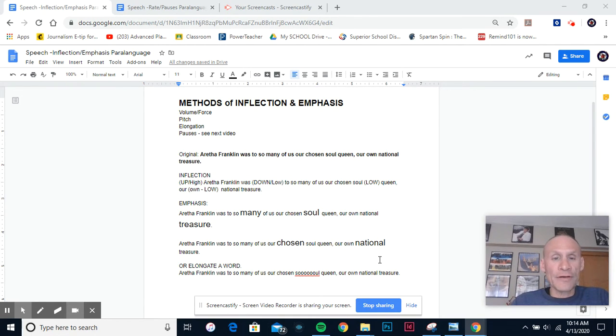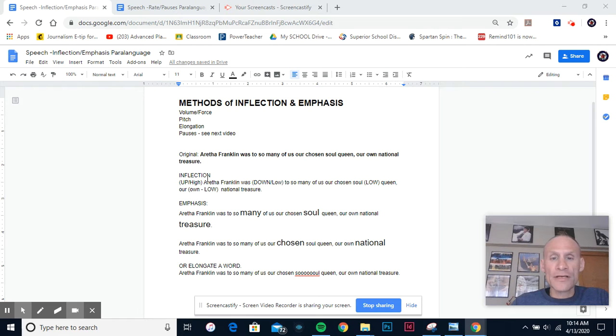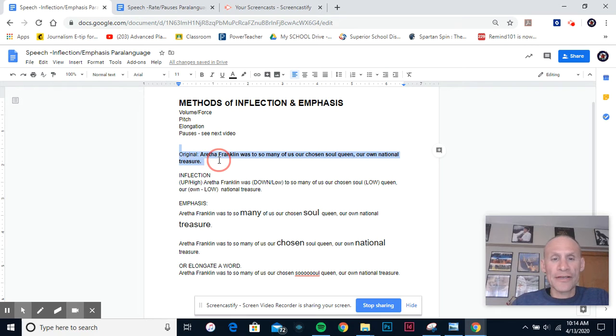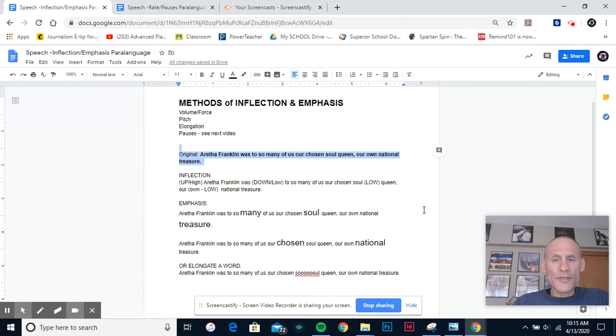So let us begin. If you see on the screen here, I have a sentence from a speech, and the sentence reads, 'Aretha Franklin was to so many of us our chosen soul queen, our own national treasure.' And there's the sentence I've highlighted right there. Now that wasn't a very interesting way to say it.